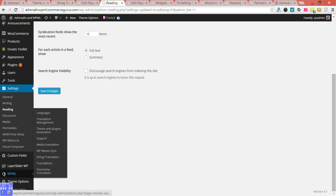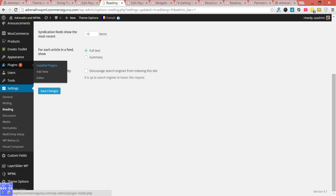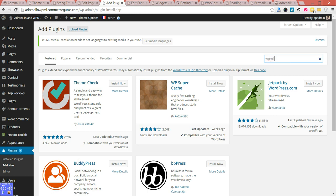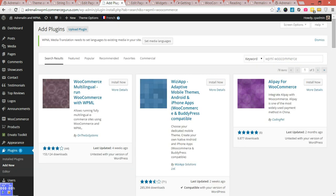We did not install the WooCommerce Multilingual plugin, so that's actually available via the repository. You don't need to download that separately. Just search for WPML WooCommerce. It's this one here from GoSystems - go ahead and install that.